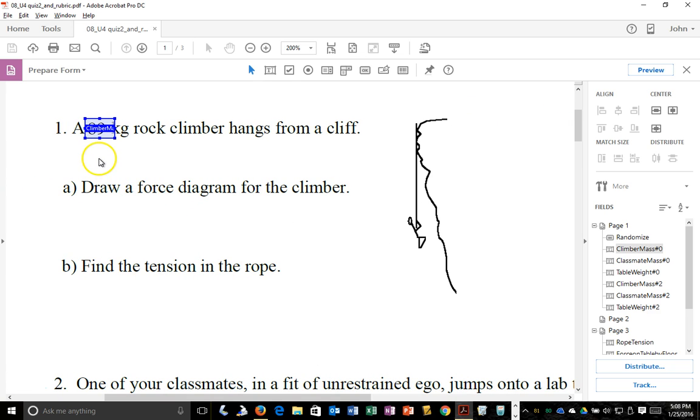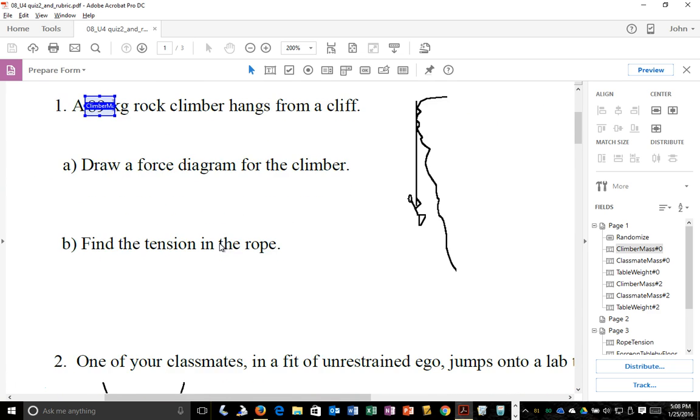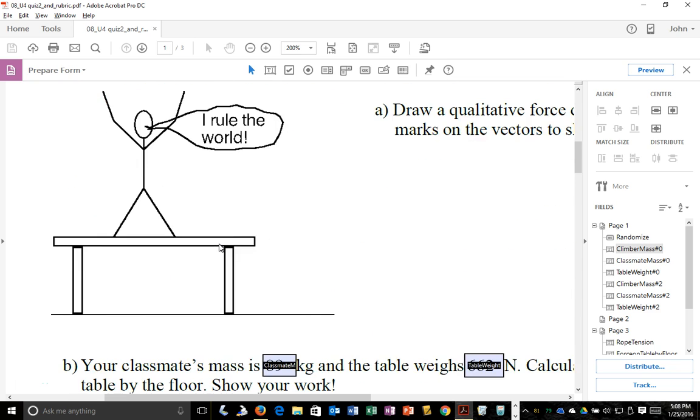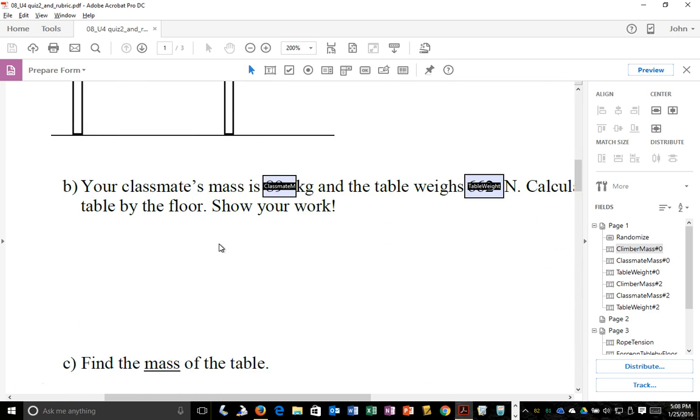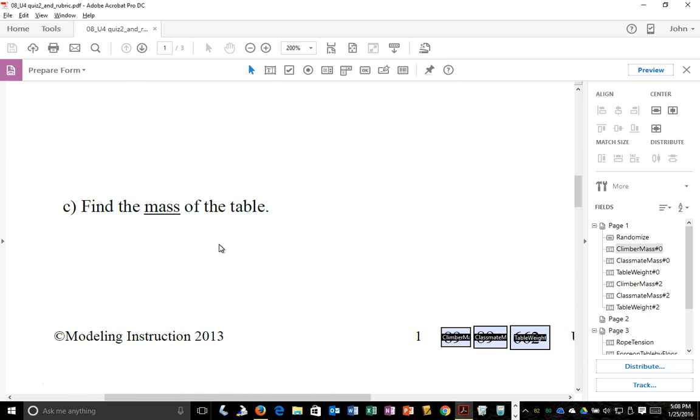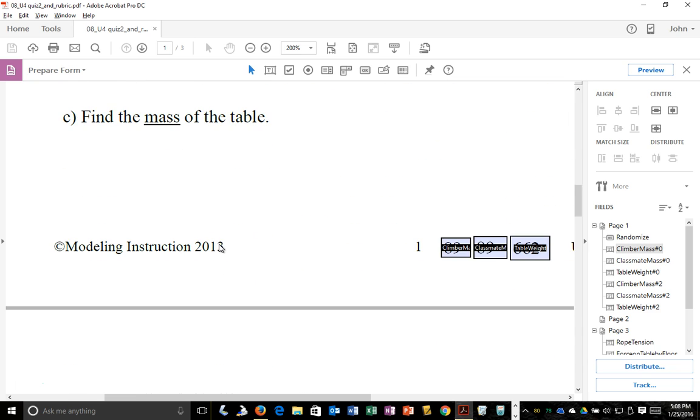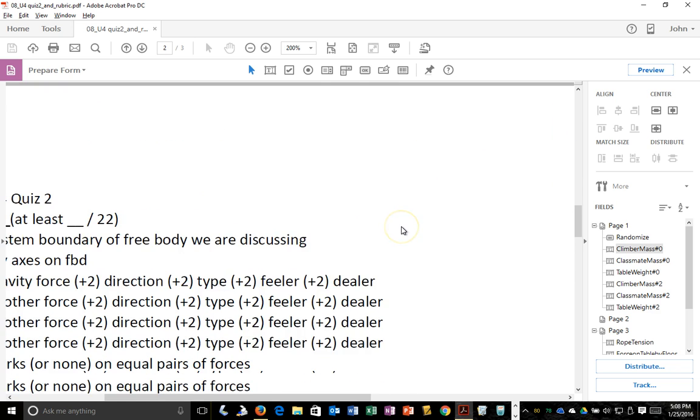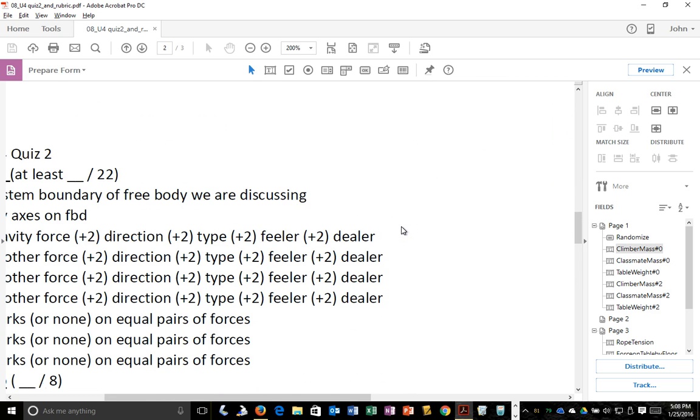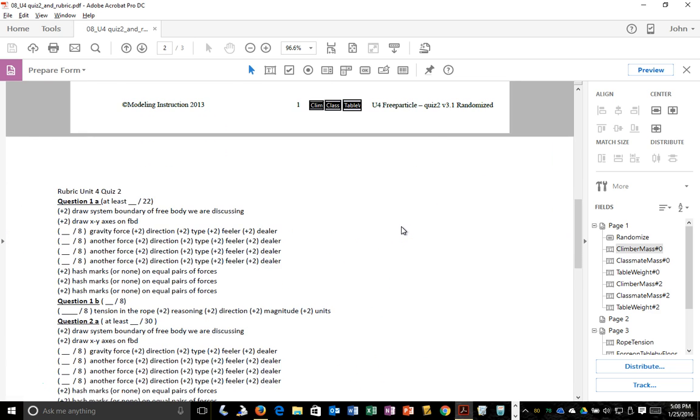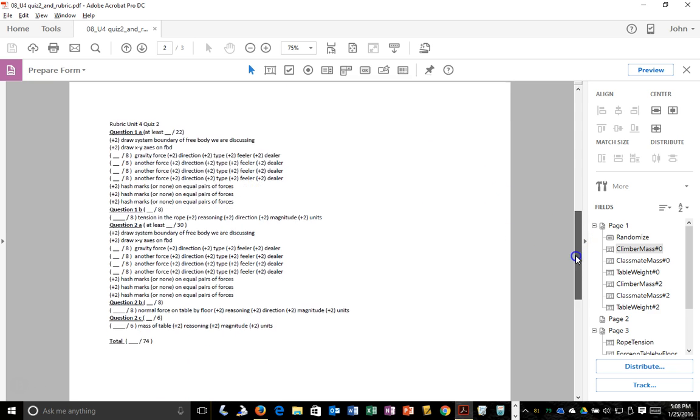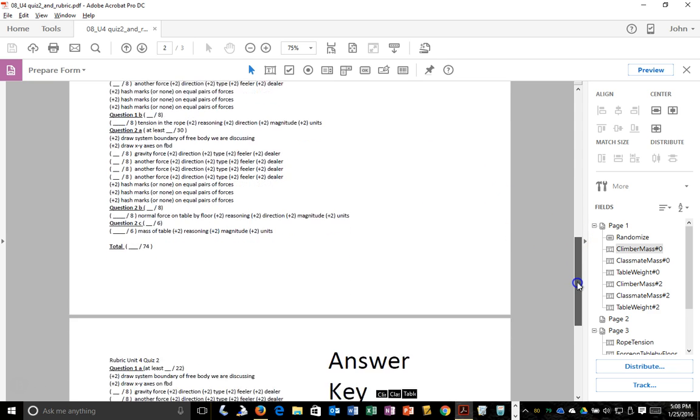Let's just think about the climber mass. Since we also want to find the tension in the rope, the tension in the rope is the climber mass times the gravitational field strength, so 10 meters per second squared. Let's just walk through that single part of the code.